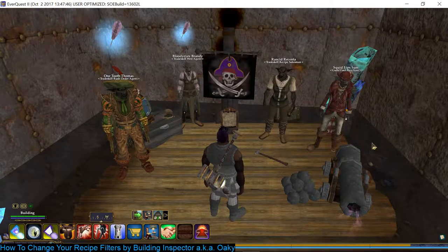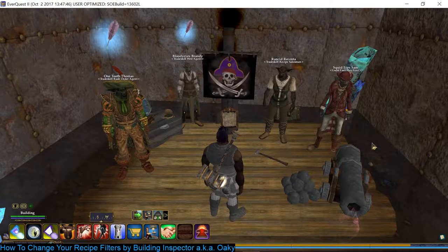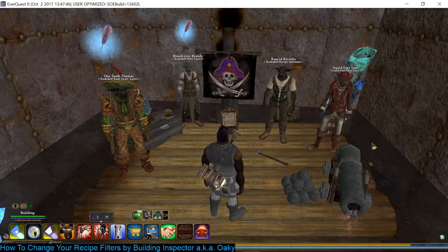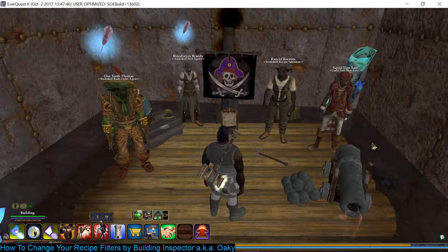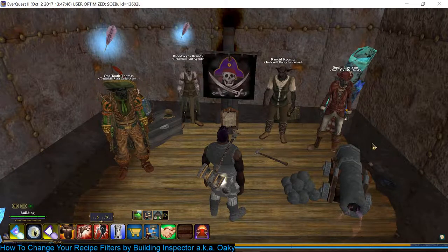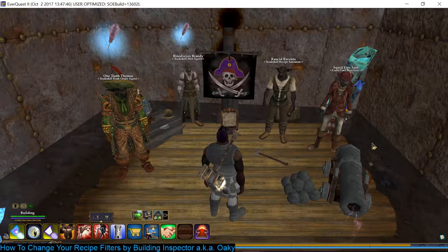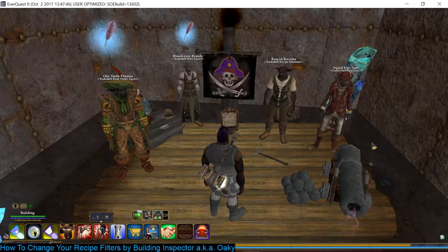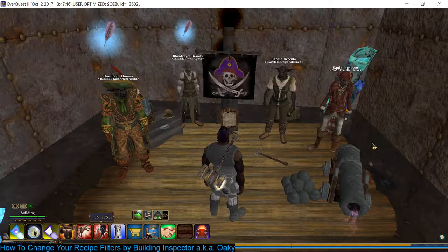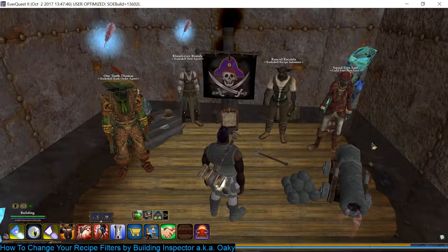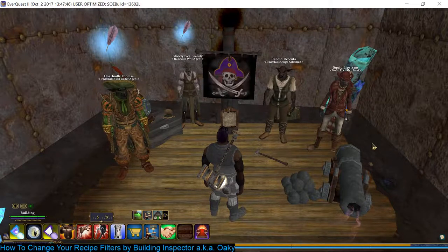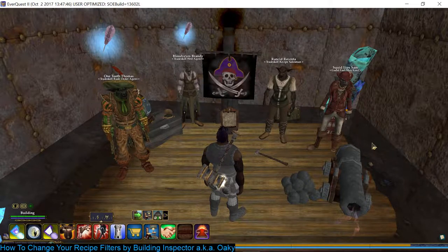Hi everybody, it is Building Inspector, aka Okie. I'm on my home server AB, standing in my guild hall in the crafting room. And I am going to do a video on how to change your recipe filters.